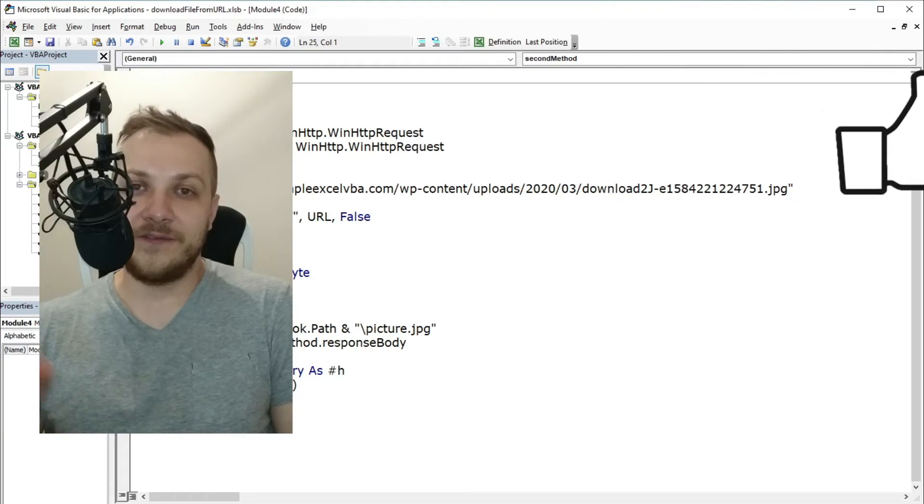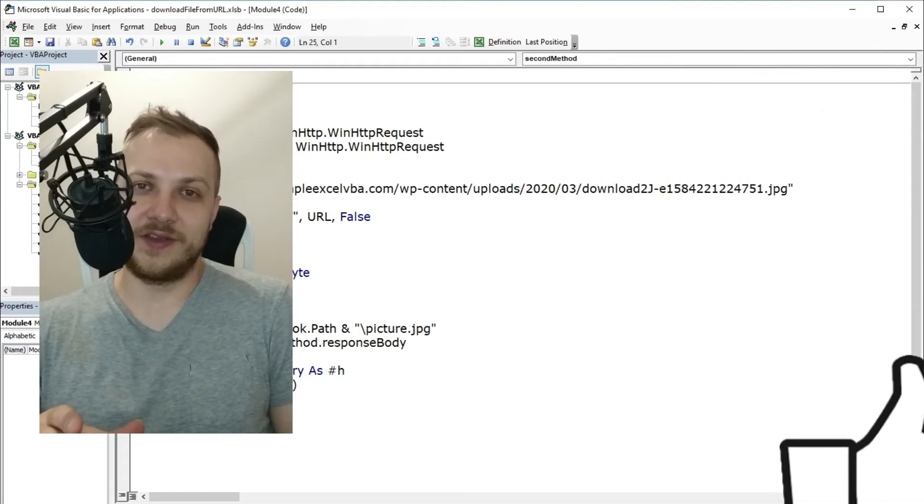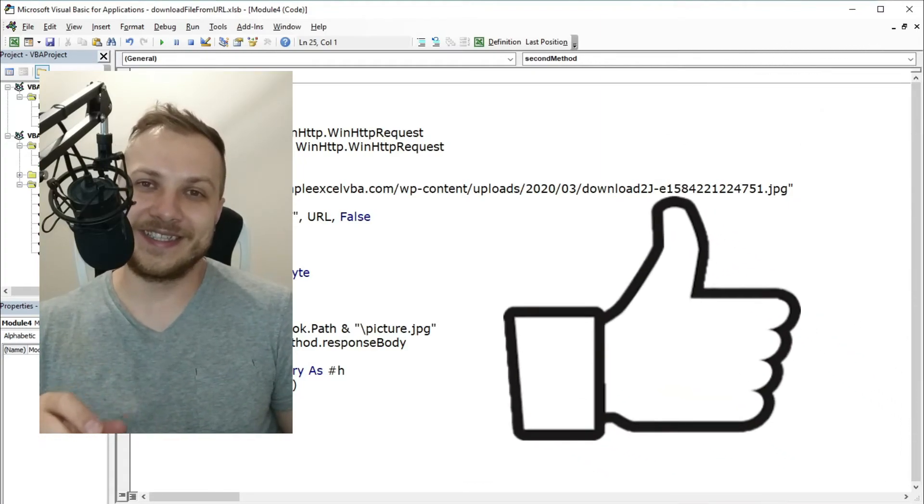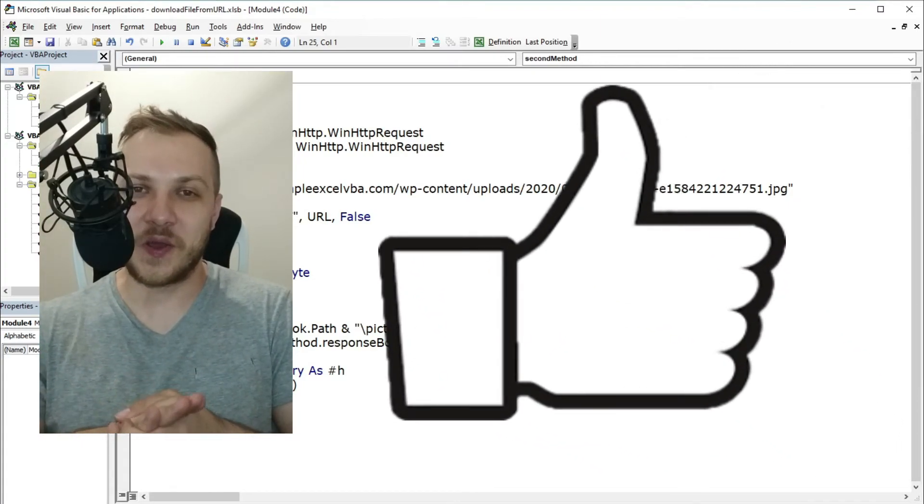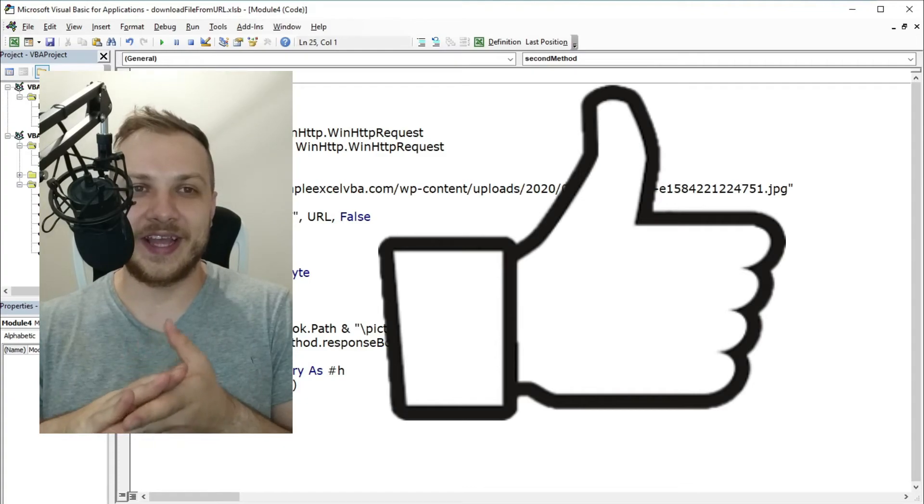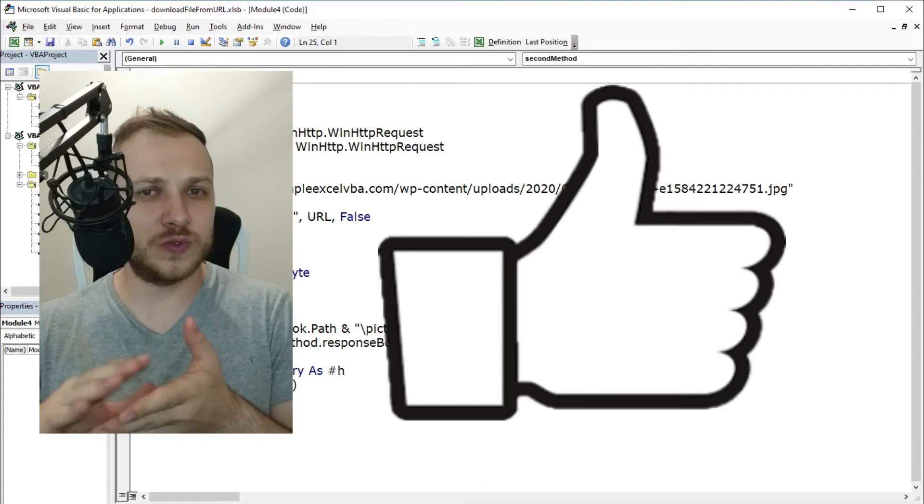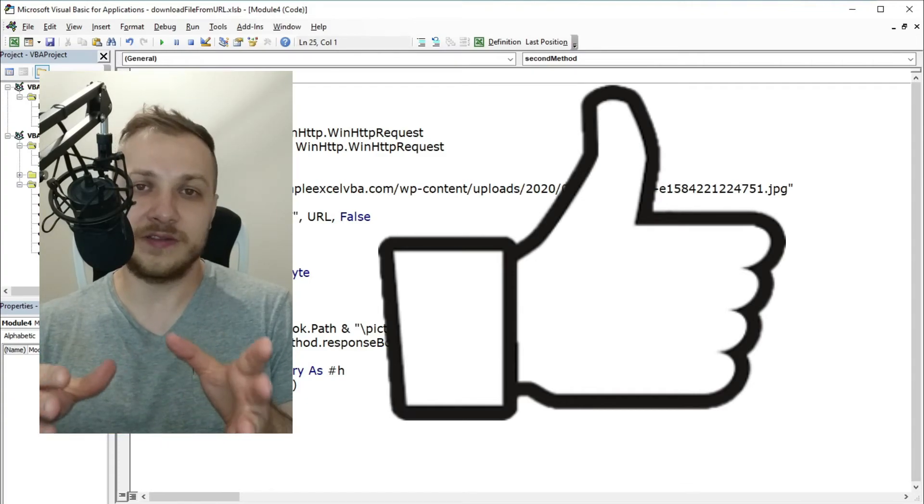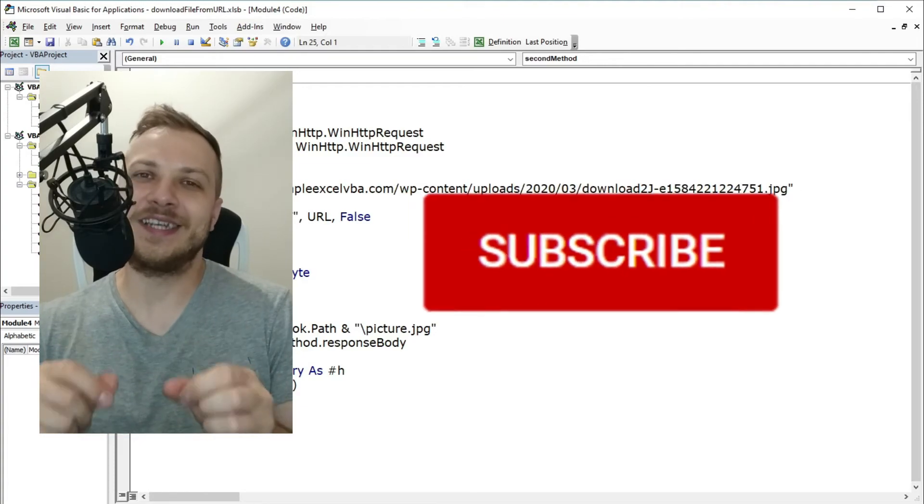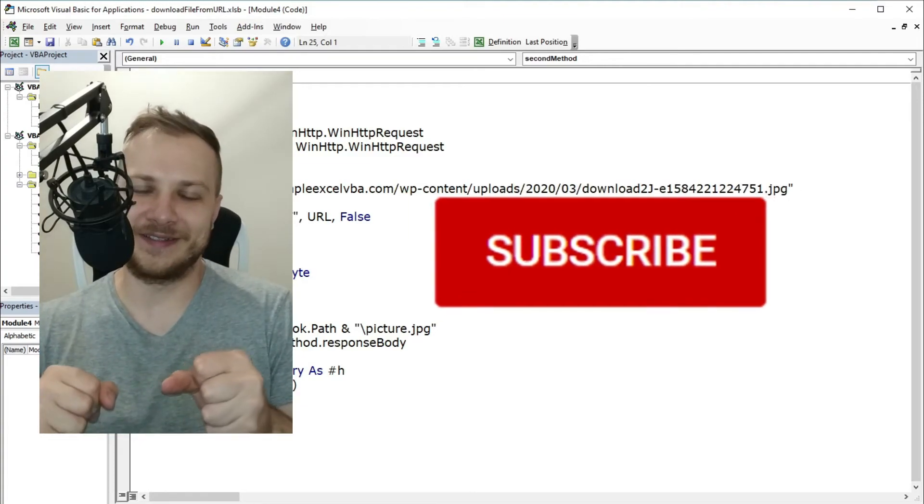And if you like this video, please leave a like under the video. If you want to see more videos like this, please hit that subscribe button.